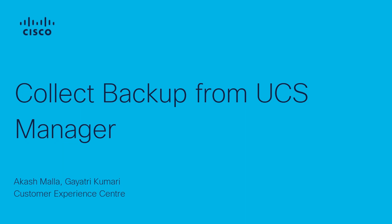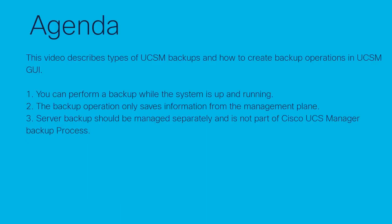Hi, my name is Akash Malla and I'm a Technical Consulting Engineer for Compute and Hyperflex in Cisco Systems. This video describes types of UCSM backups and how to create a backup operation in UCSM GUI.